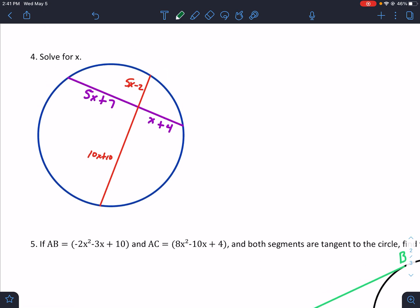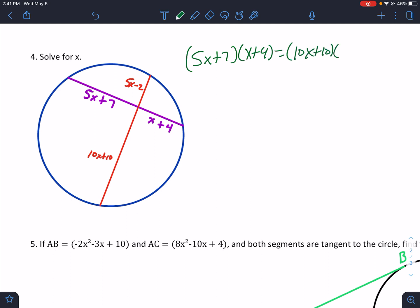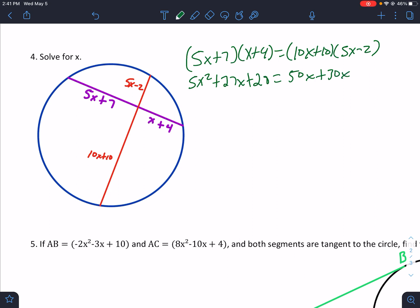Chord-chord: part times part equals part times part. This one has some big numbers, but that's okay. (5x + 7)(x + 4) equals (10x + 10)(5x − 2). Distribute it out: 5x squared plus 27x plus 28 equals 50x squared minus 20x plus 50x minus 20, which simplifies to 50x squared plus 30x minus 20. I want my x to stay positive, so subtract everything over.